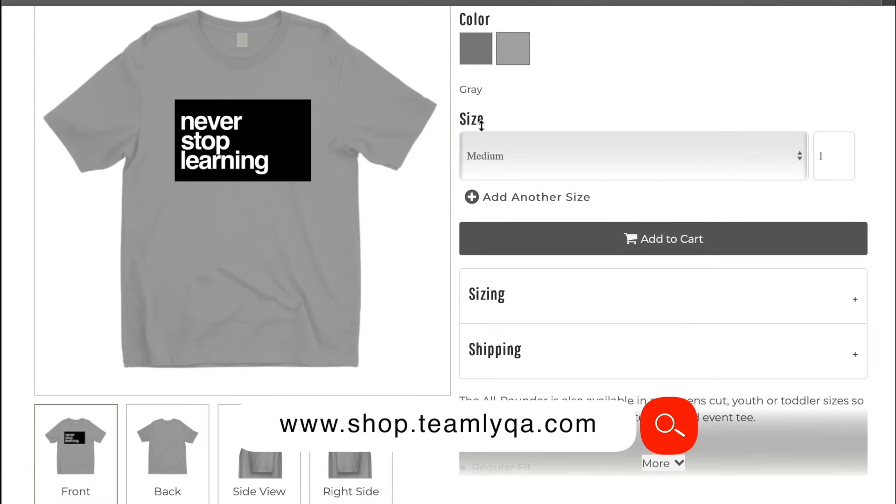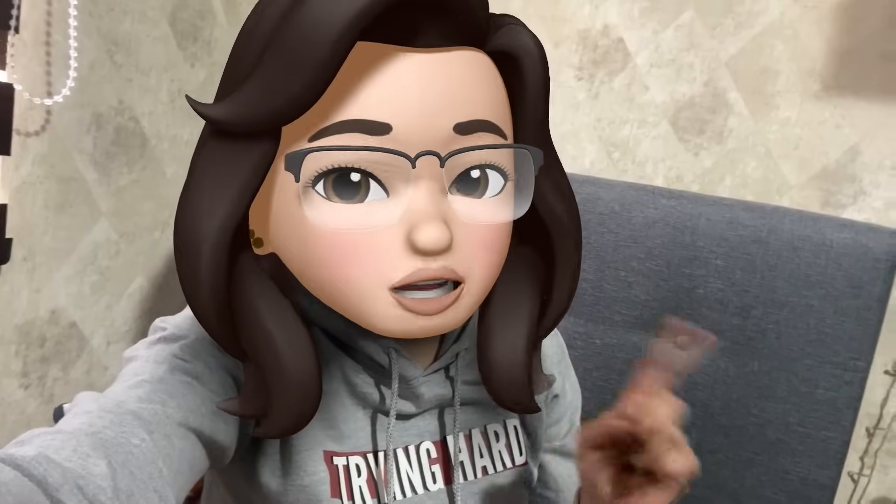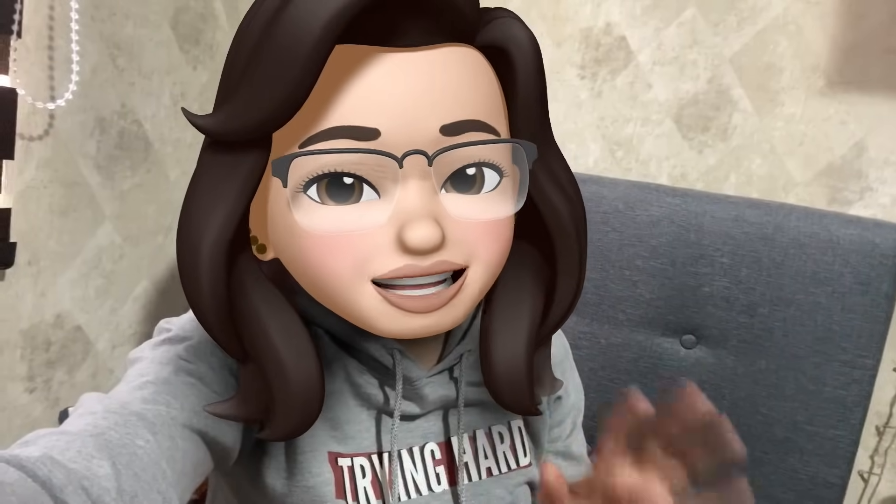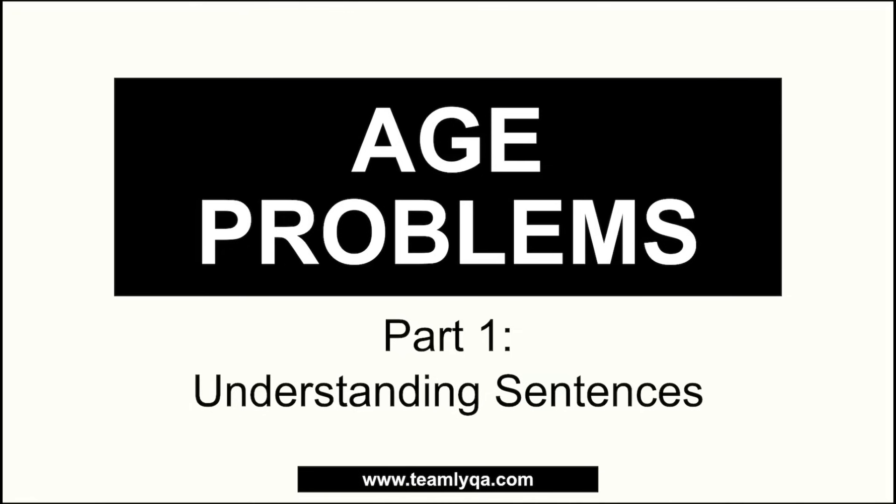Now that we have that out of the way, I'm going to jump right into it. Alright, this is part one of our comprehensive series on age problems. We're going to talk about understanding sentences.